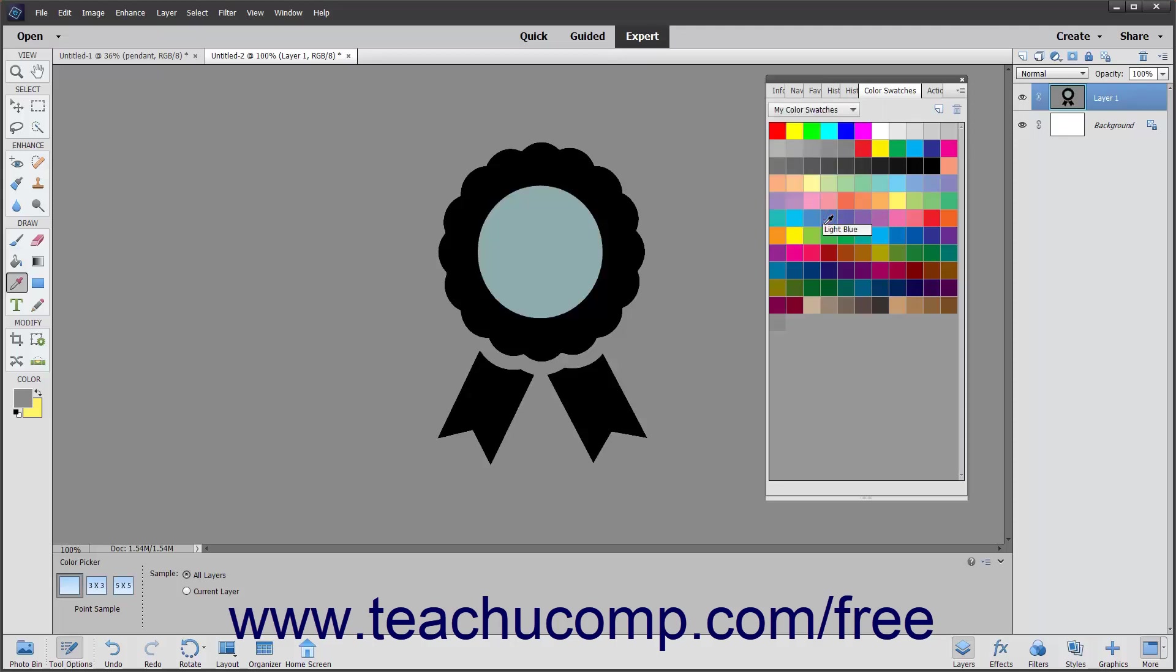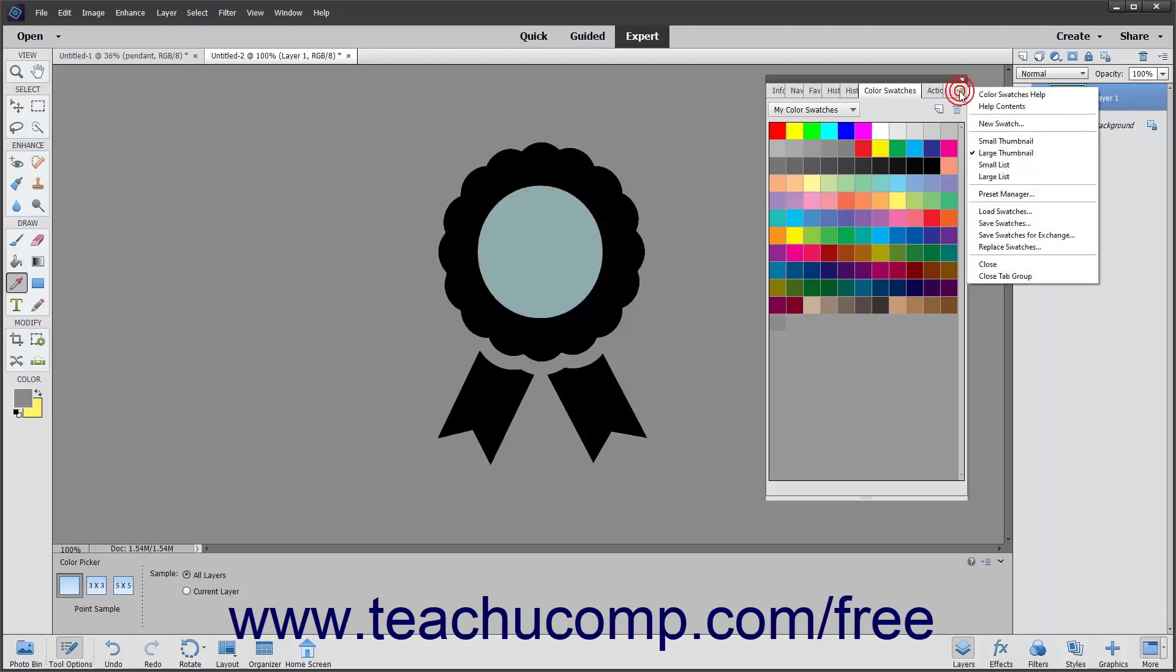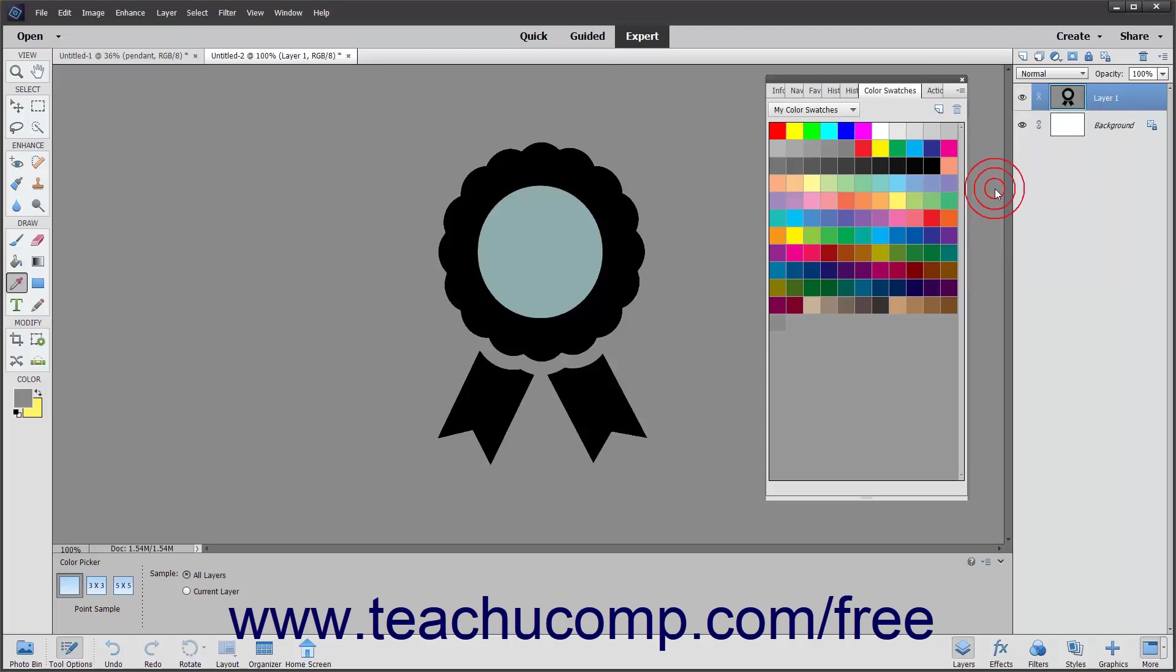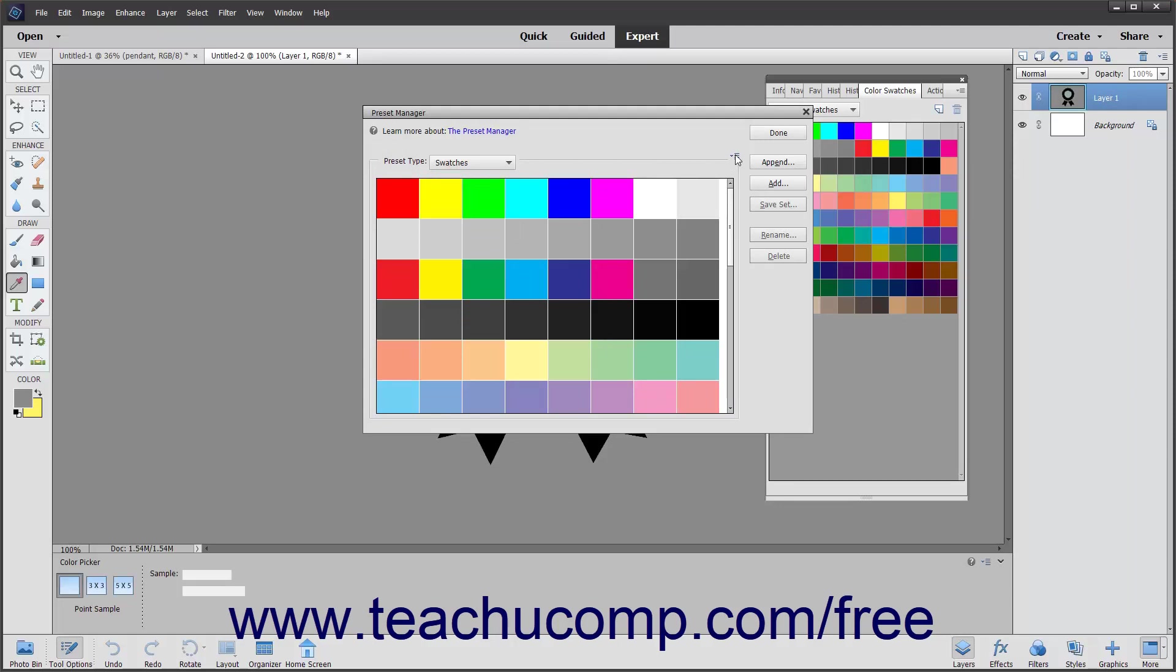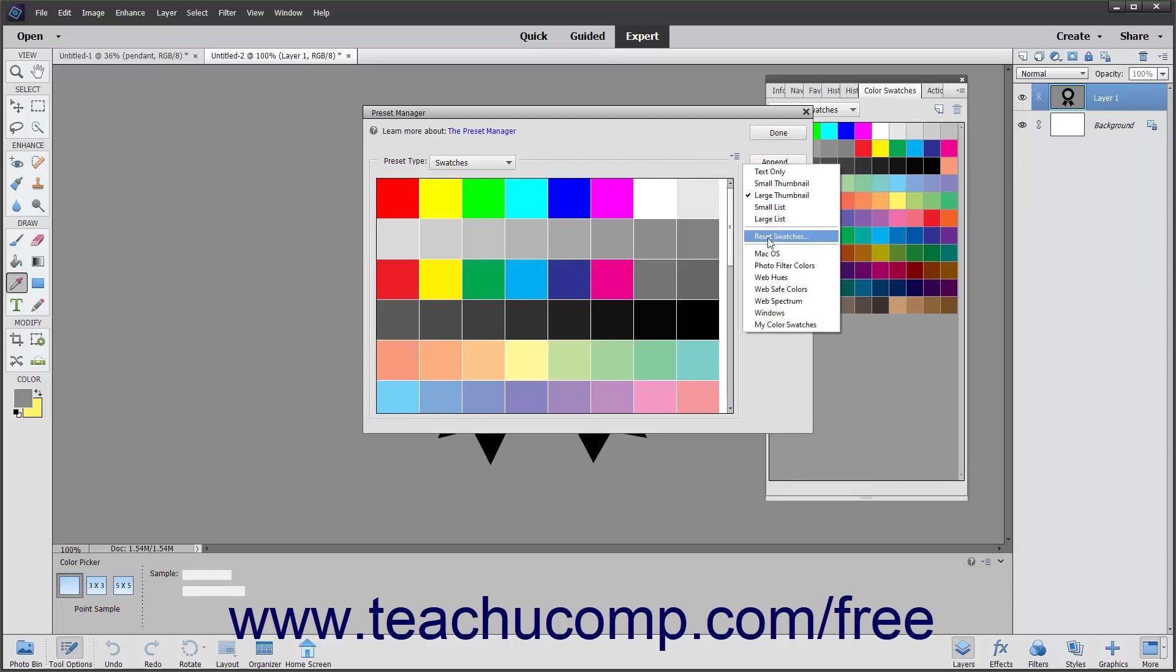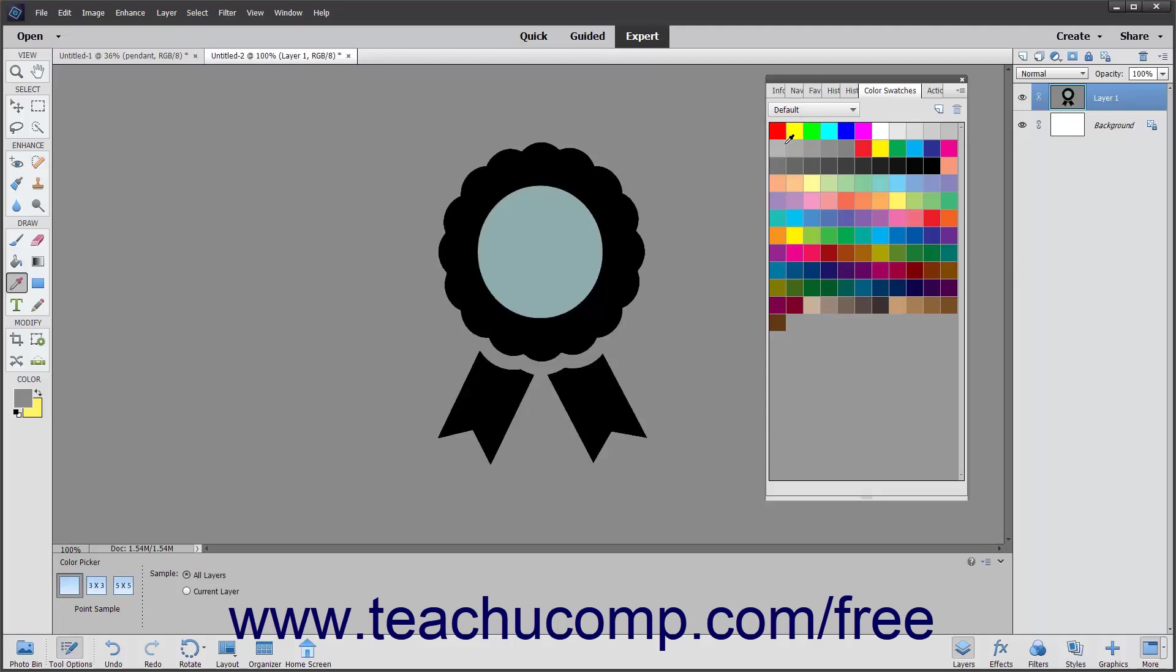To reset your swatches if needed, click the Panel Options button and then select the Preset Manager command from the menu that appears. In the Preset Manager dialog box, ensure that Swatches is selected from the Preset Type dropdown. Then click the More button in the upper right corner to view a dropdown menu. Select the Reset Swatches command to set the swatches back to their default settings. Then click the Done button.